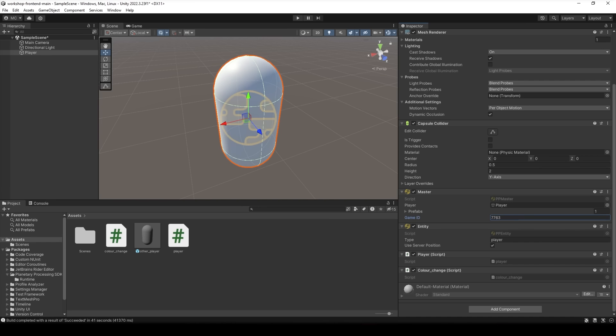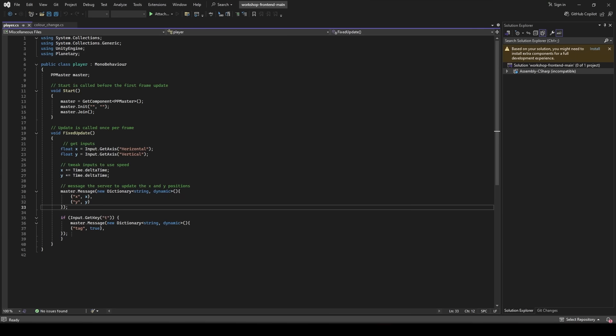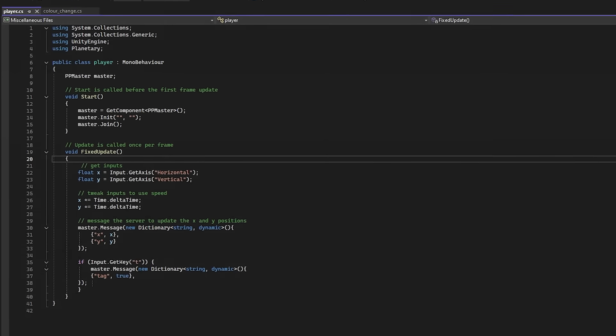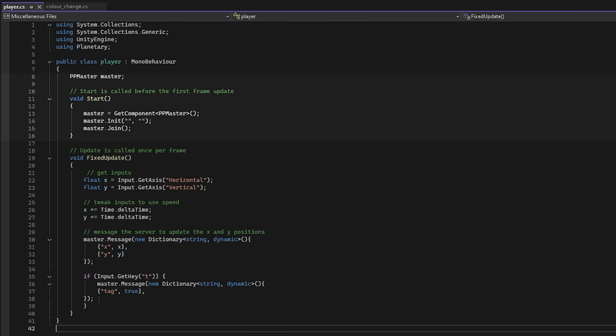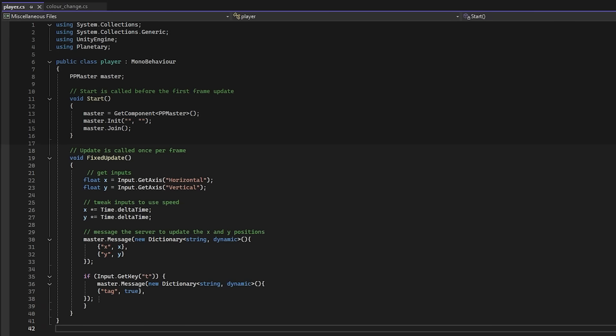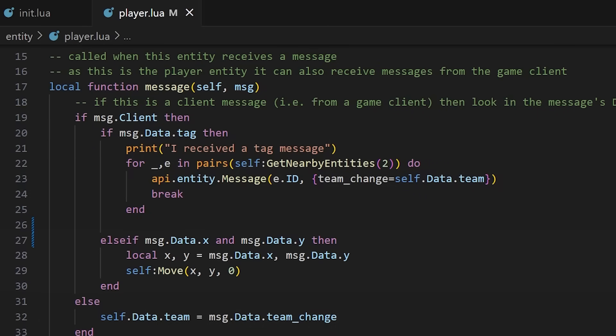On that note let's get the player movement set up. We're going to do this entirely on the server side this time so we'll make a script called player, make sure we connect to the planetary processing master in the start function and then change the fixed update to listen for simple controls and this really is as basic movement as you can get just moving at a fixed speed when our inputs are pressed. We calculate the new coordinates and send them off to the back end by master.message specifying our x and y fields. If you remember that message will go off the back end and we handle it by moving the entity to that location.